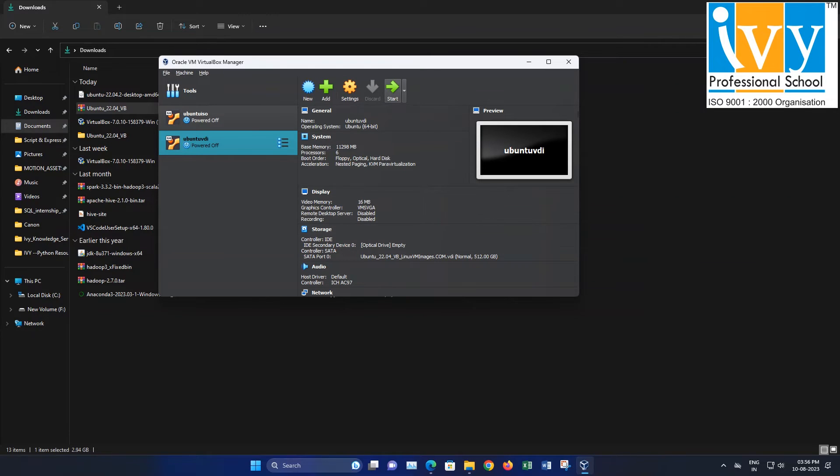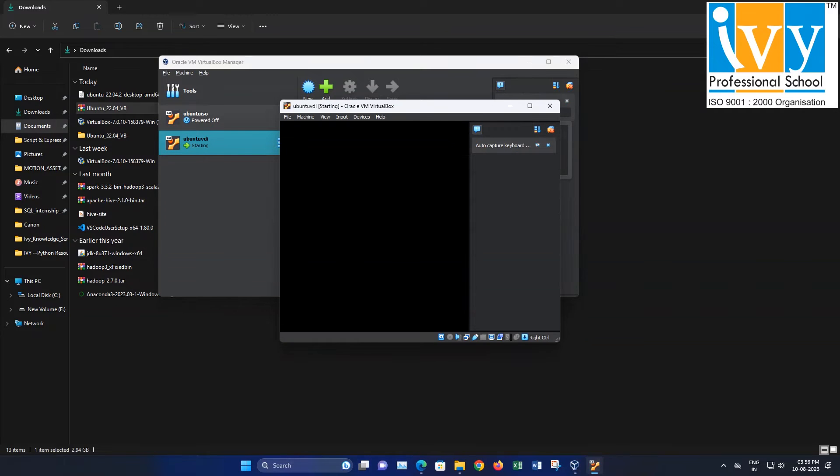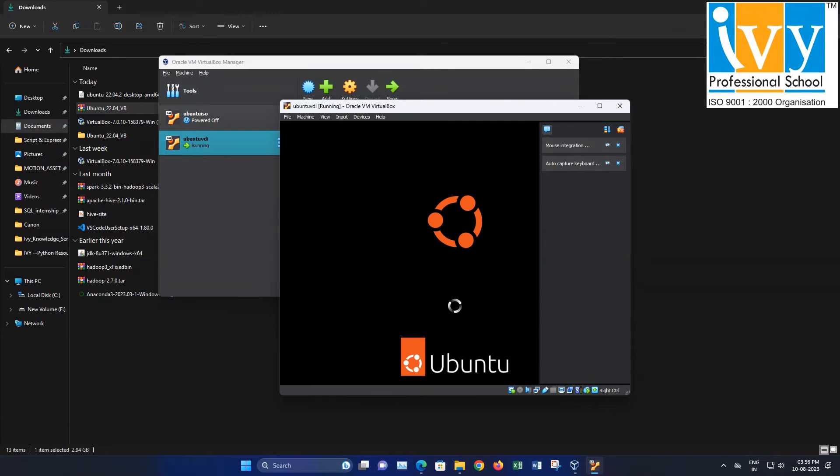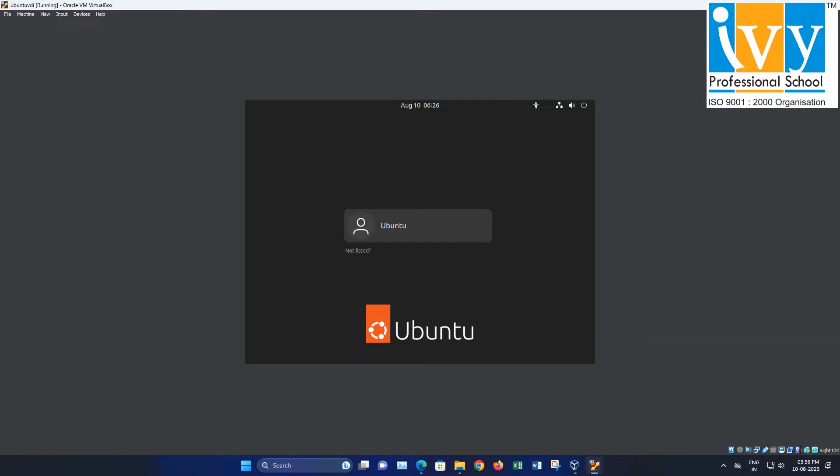Now, click on Start to initiate the virtual machine. Once it's up and running, you will be prompted for a password. For this, the password is Ubuntu in all lowercase. Then press Enter.